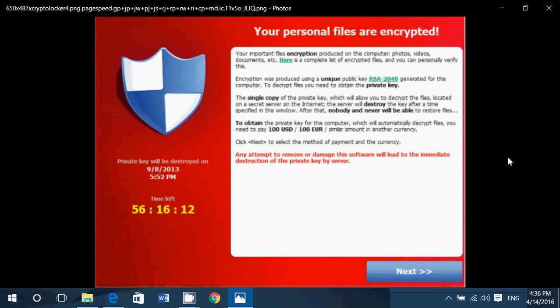Now, there could be another way that you get ransomware, and we saw one with the Flash player update that fixed a flaw in Flash. That flaw actually was exploited by ransomware. So people that did not update their Flash player, or did not do the latest Patch Tuesday updates, are possibly at risk of getting ransomware without even doing nothing. Because when there's a flaw, the ransomware just gets through, and that's it.